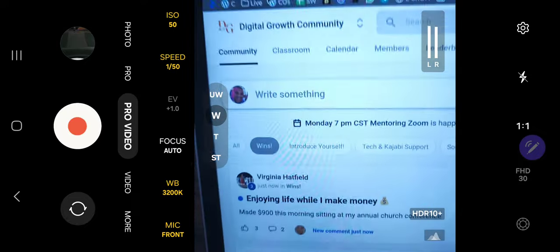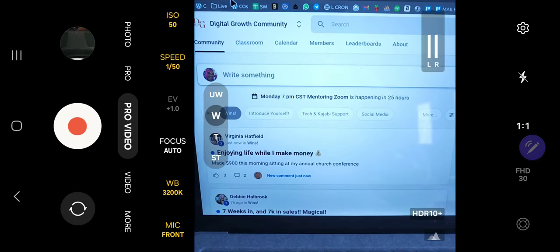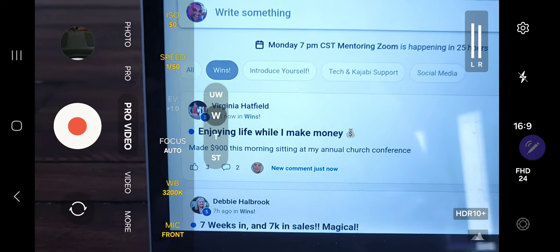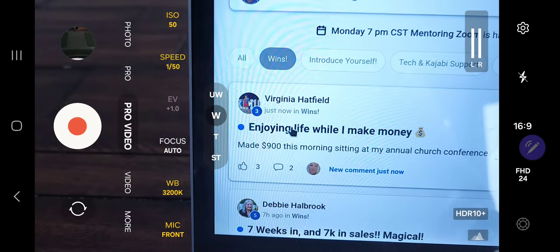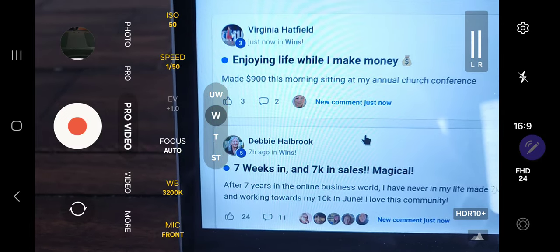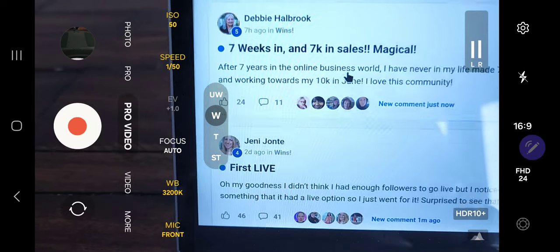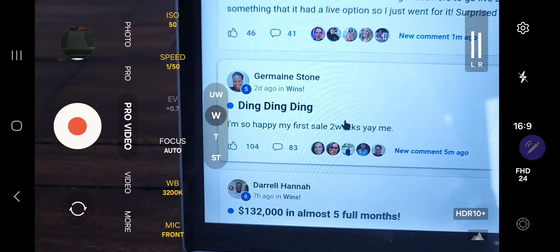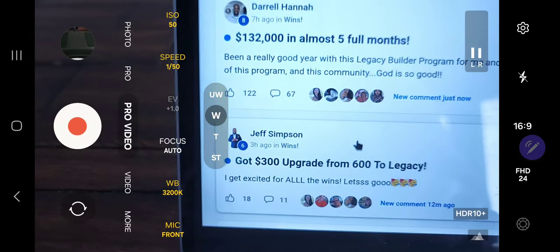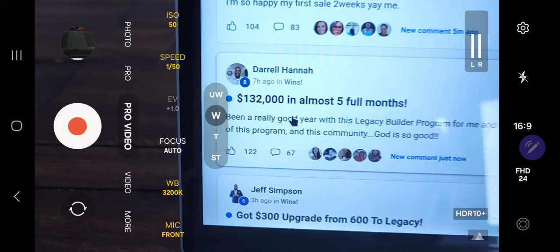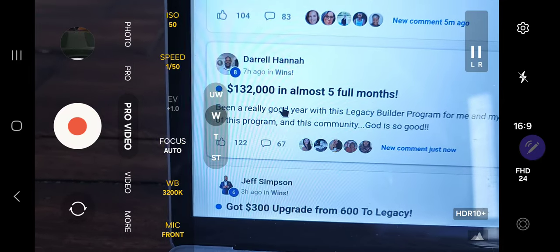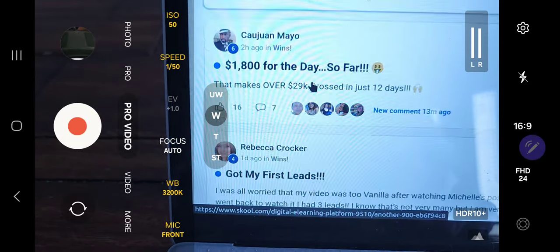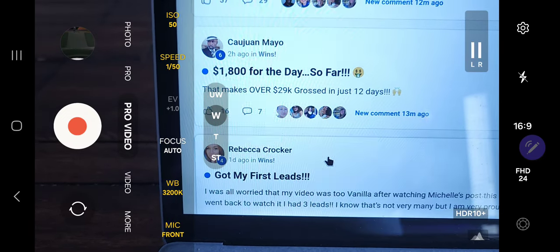Let me flip the screen and show you the community — this is what you get access to. This is actually the main reason I'm promoting this. These are people in the community: 'I made $900 this morning,' Virginia just posted that literally just now. 'Enjoying life while making money' — that's exactly what this program is about. Seven weeks in, made $7,000. First live sale — she's excited. Another person got her first sale after two weeks. Here's Daryl who made $132,000 in five months.